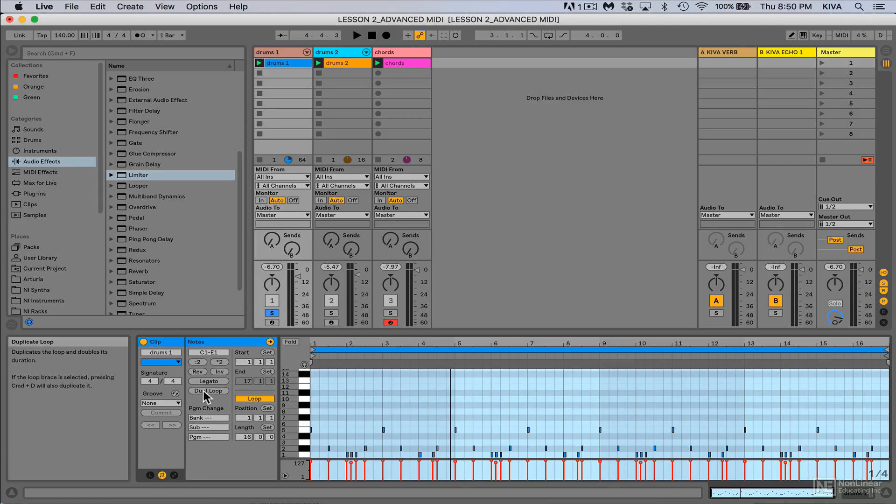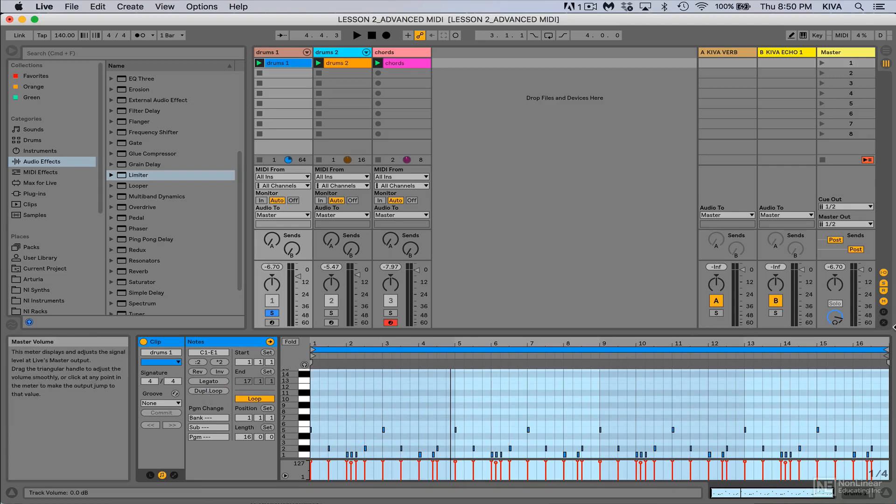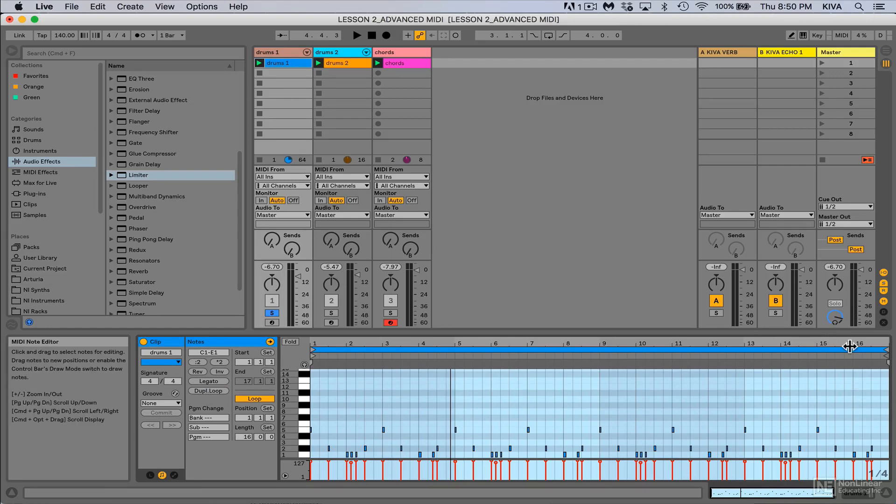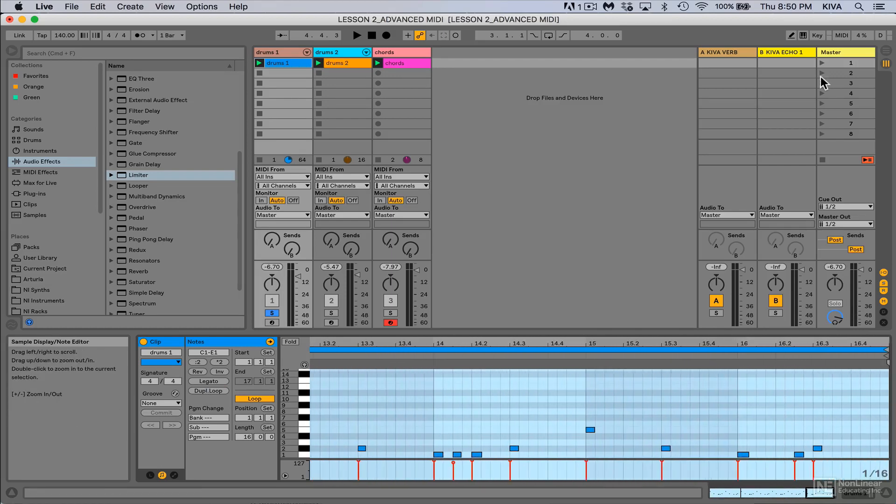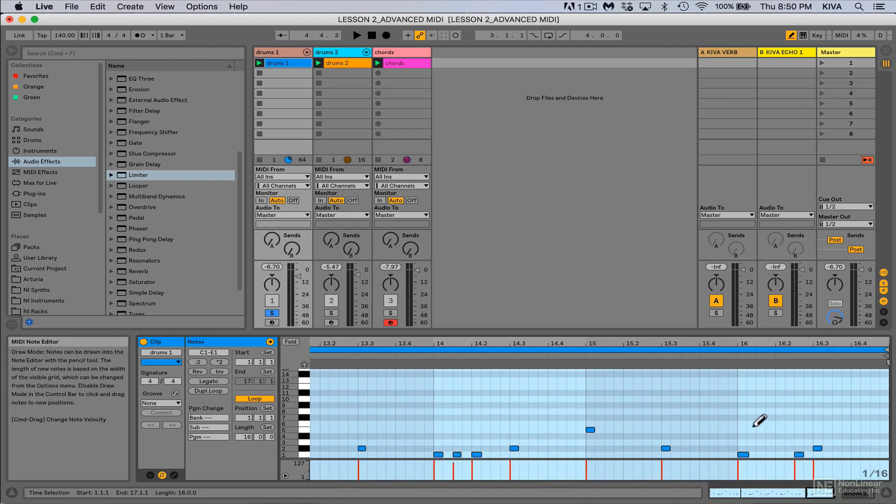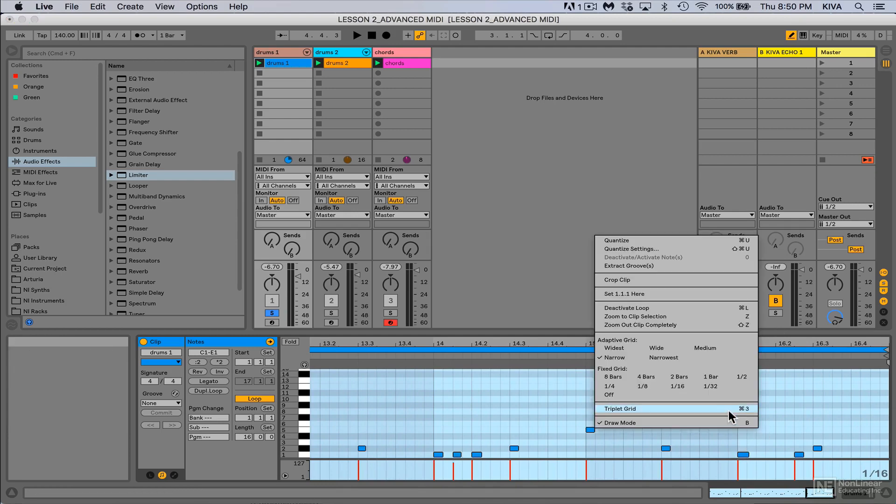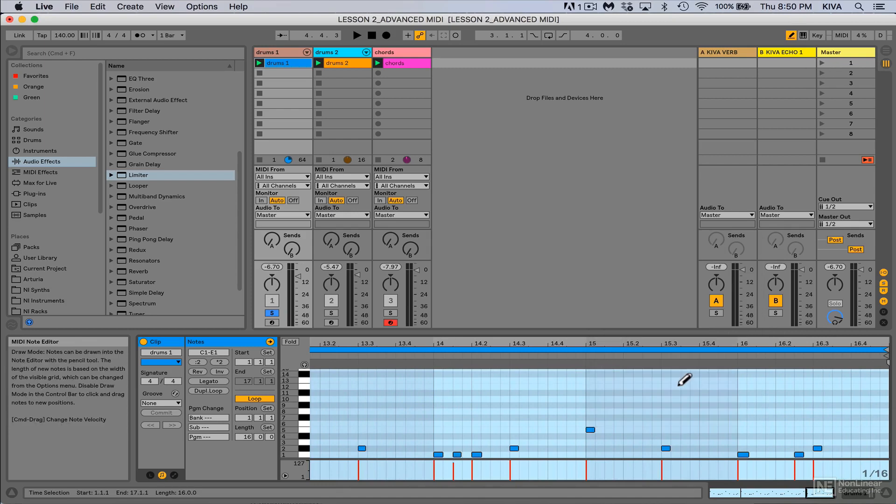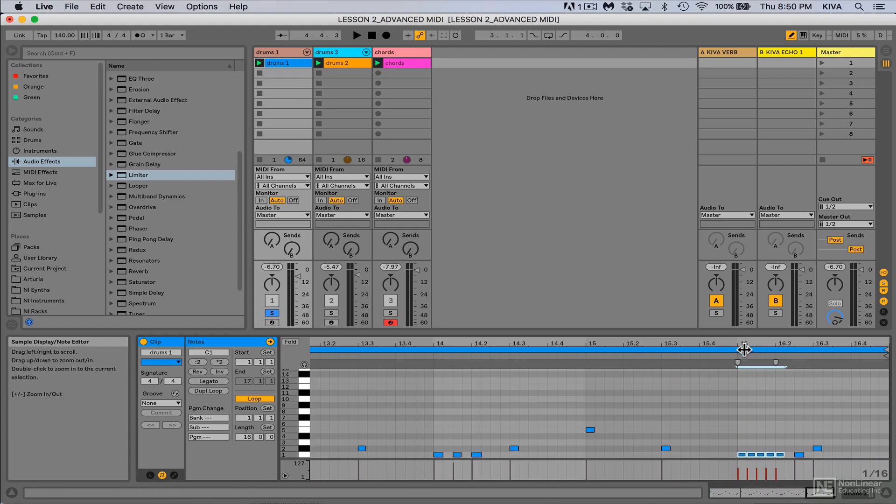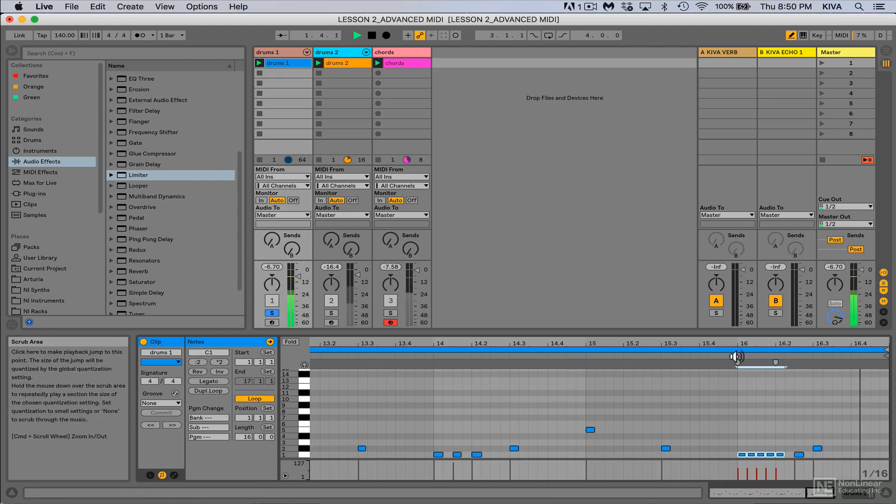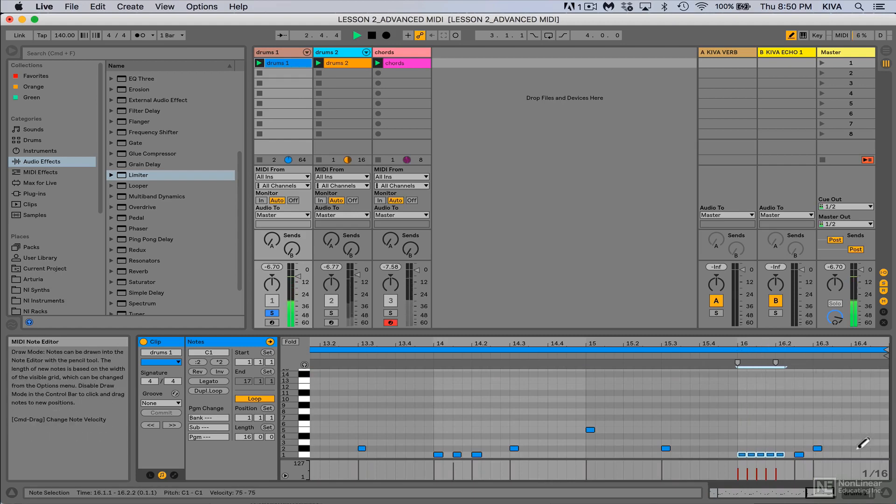And I could just do something as simple as coming through on the last bar here, turn my pencil tool on, and maybe I just want to give myself a different kind of beat. I'll go ahead and program it, make a little fill here on the last bar, maybe make another snare.